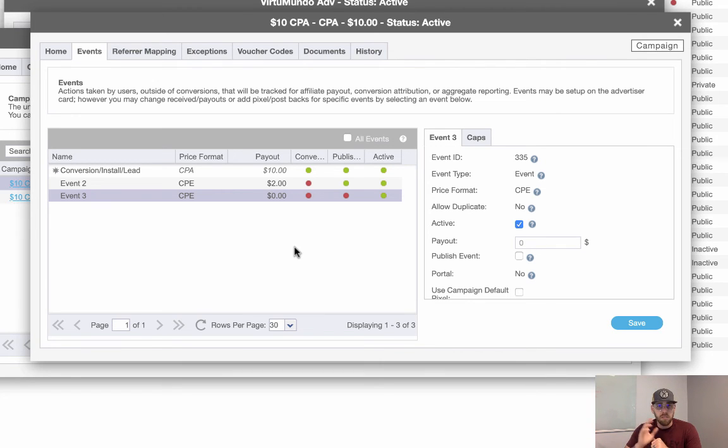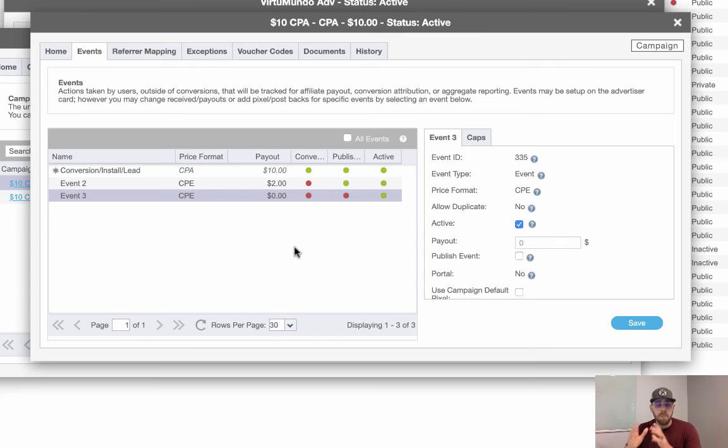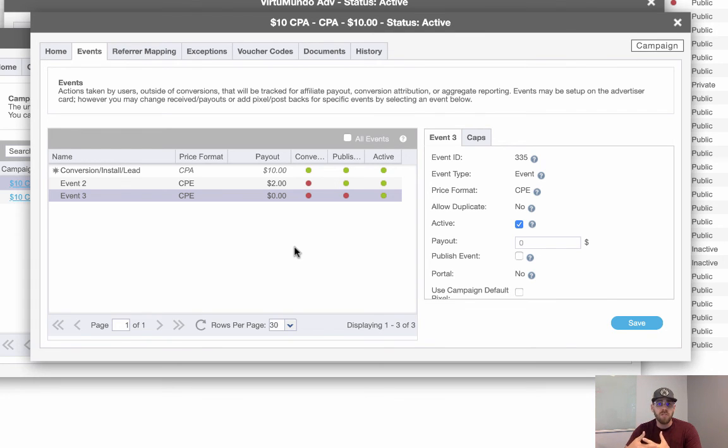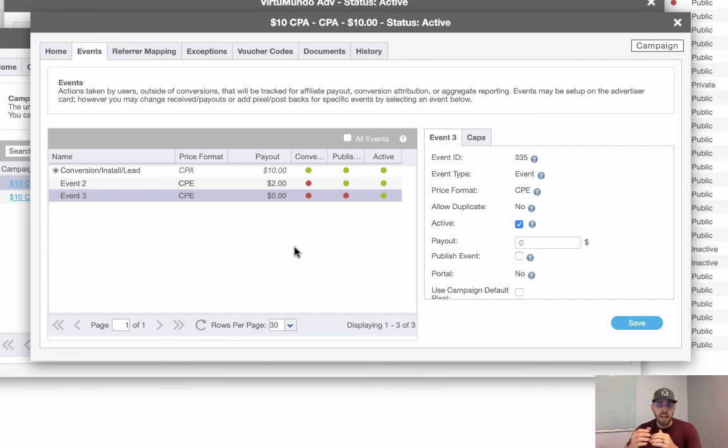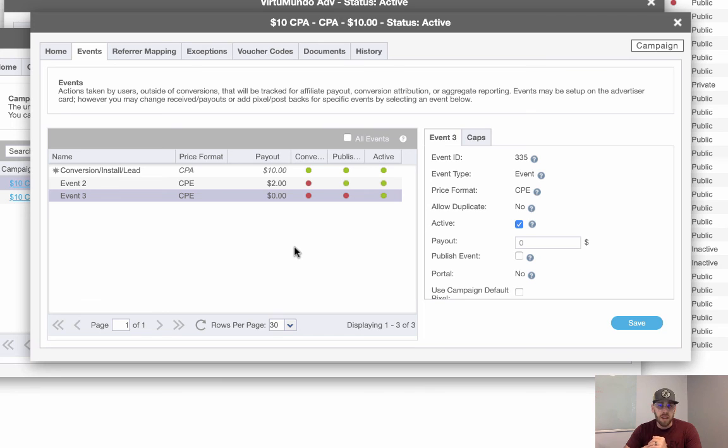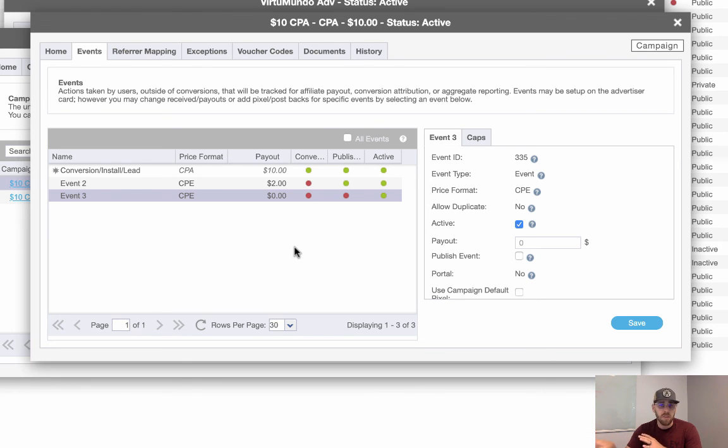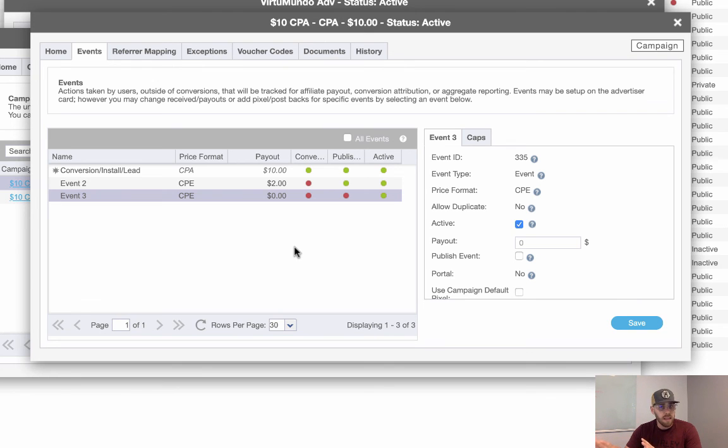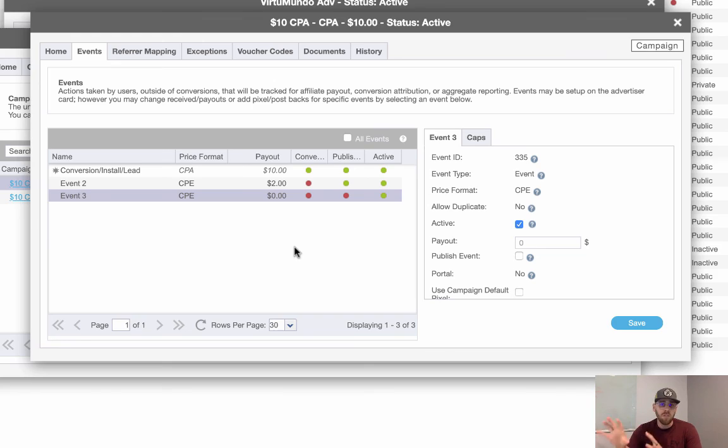Now it's important to note that when you create new events, by default, those events are going to be published. So if you want to create an event and remove it from the affiliate's perspective and only have it for internal tracking only, make sure you uncheck publish. And then the campaigns that follow will inherit that setting. However, you can always control things at a campaign level. So even though you uncheck it somewhere else, you can always override at the campaign.